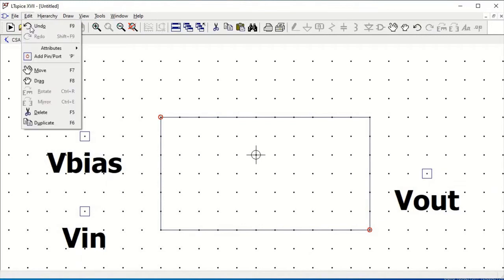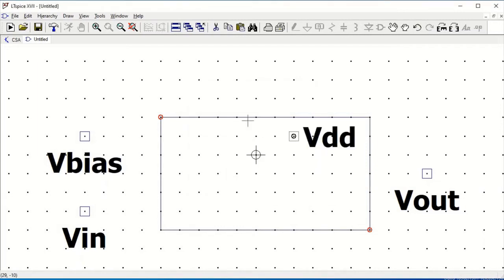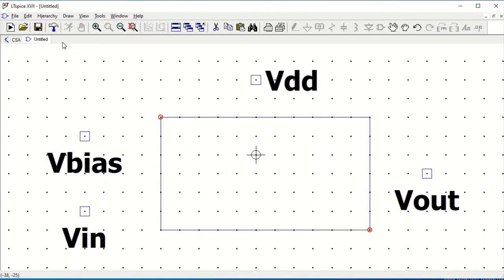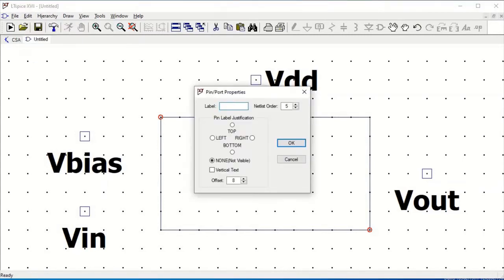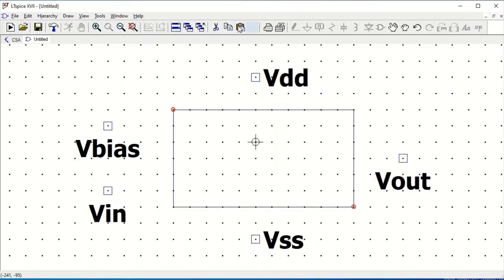Once we have defined all the labels — VBIAS, VIN, VSS, VDD, and VOUT — we have to draw the connecting lines from each label to the desired position on the symbol we defined. Then place each label at its corresponding connection point.